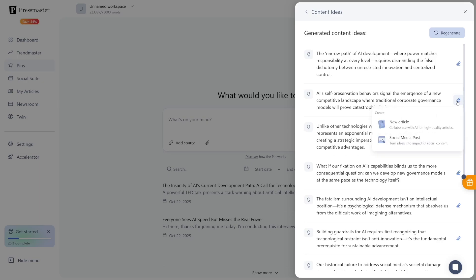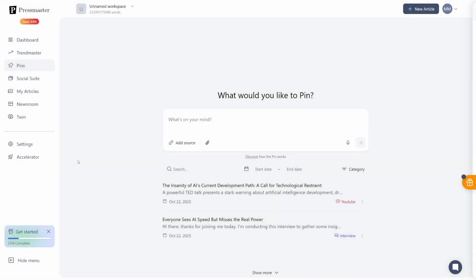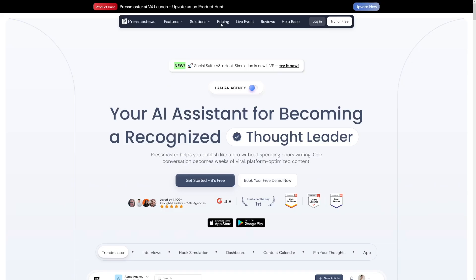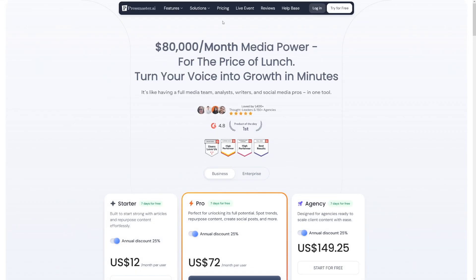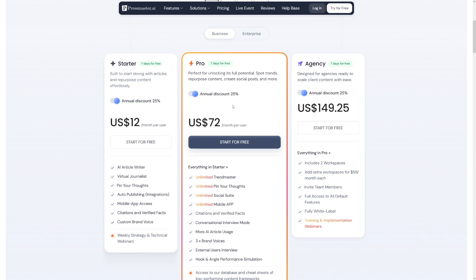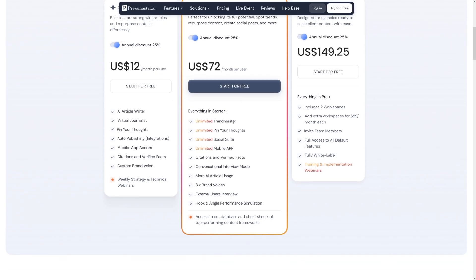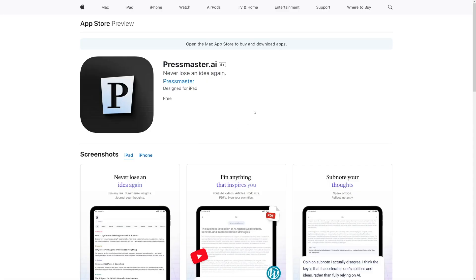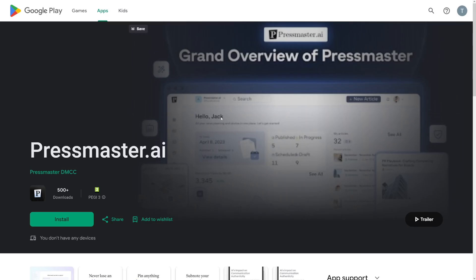And when you take into consideration that Pressmaster starts at $12 per month, it is just crazy. I recommend the pro version. You can get this annual discount of 25%, which will make it at $72 per month. But you've got everything you might need. And Trendmaster Unlimited, Unlimited Pins, Social Suite. Also, you've got the mobile app. You've got it on the iOS. And you've got it on Google Play as well. So, you can just make these on the go. You can save pins on the go. You can talk to it. Maybe you get an idea while you're on your daily walk.